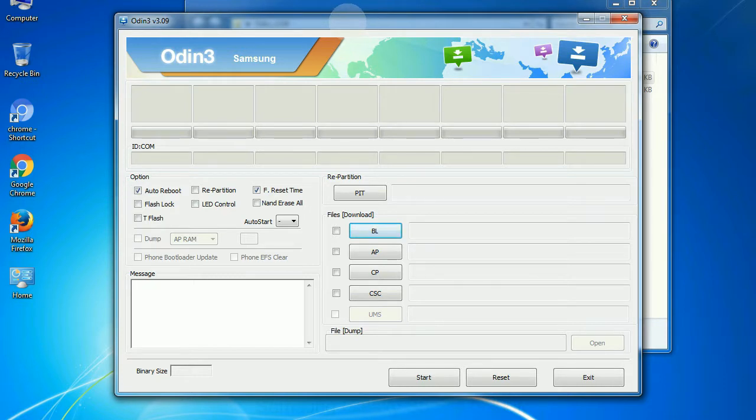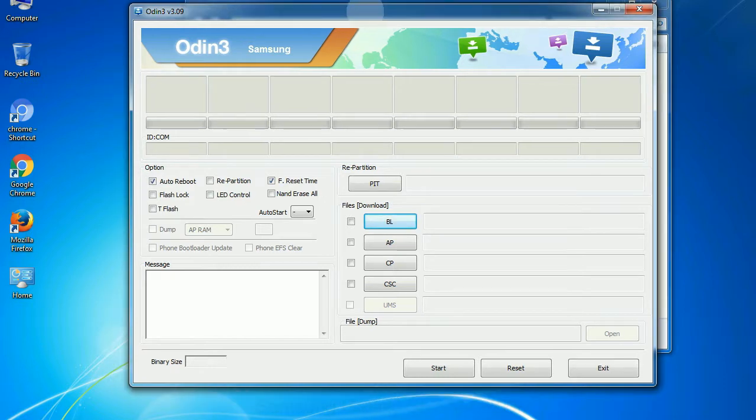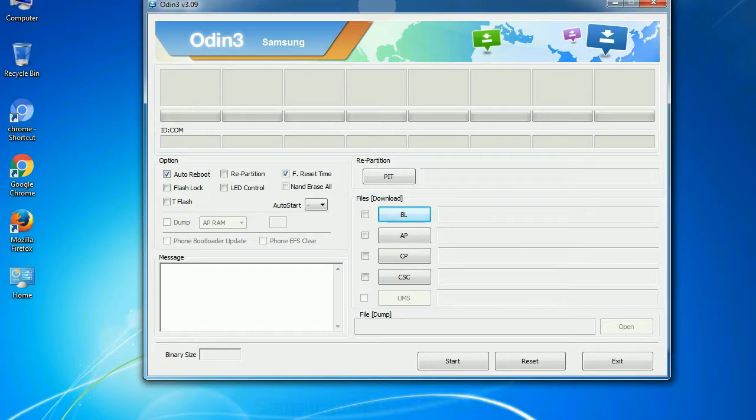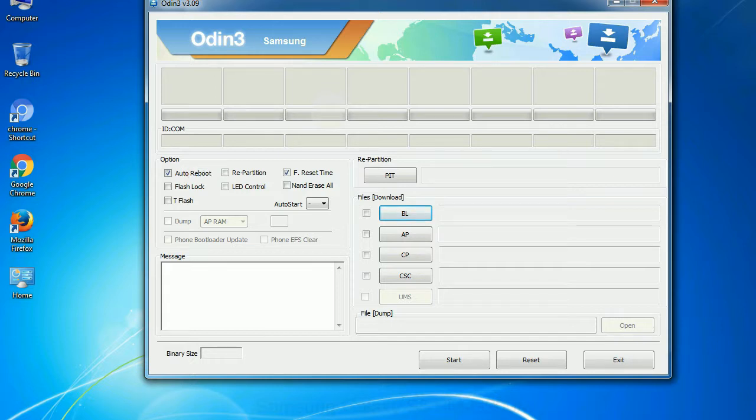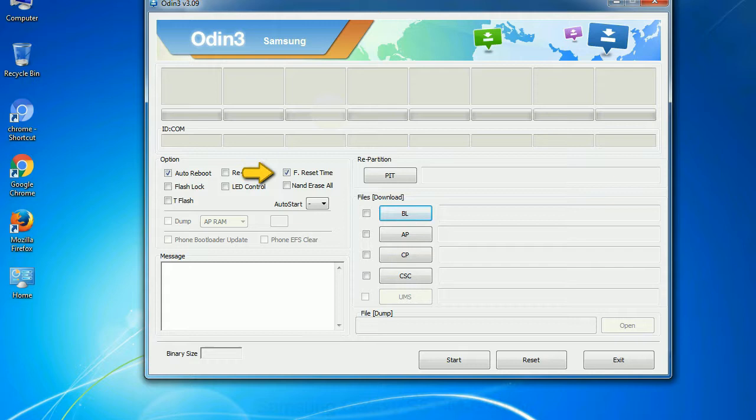Re-partition: So what does re-partition do in Odin? It re-partitions your device file system to the default RFS. F reset time: It resets the flashing timer after the flash process is complete.